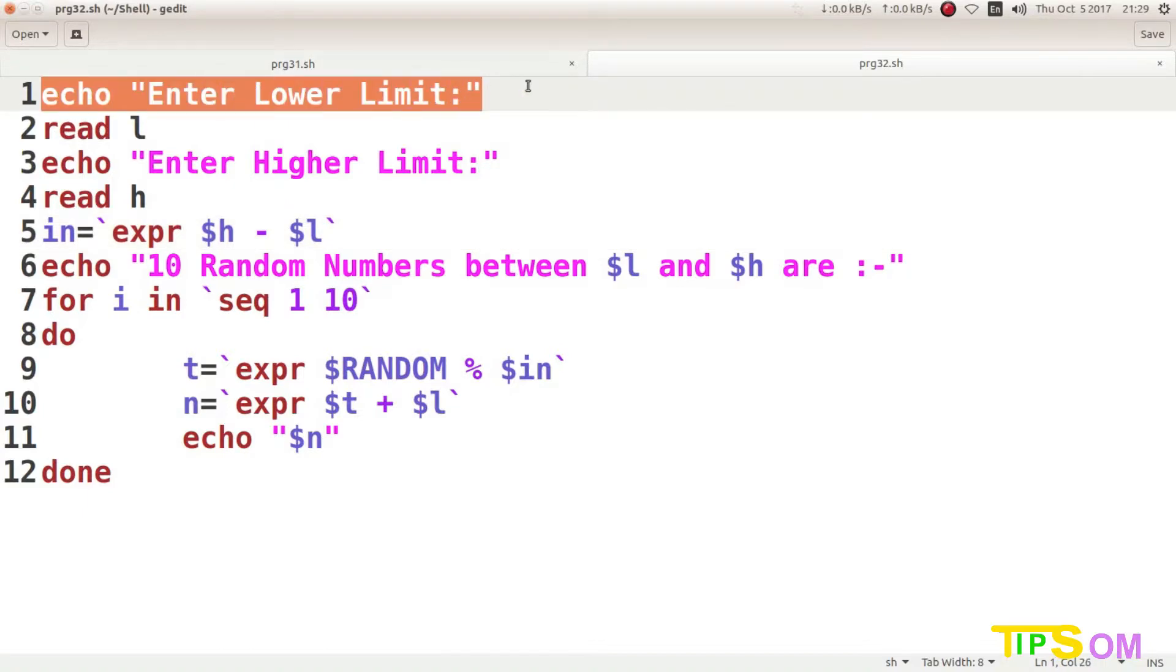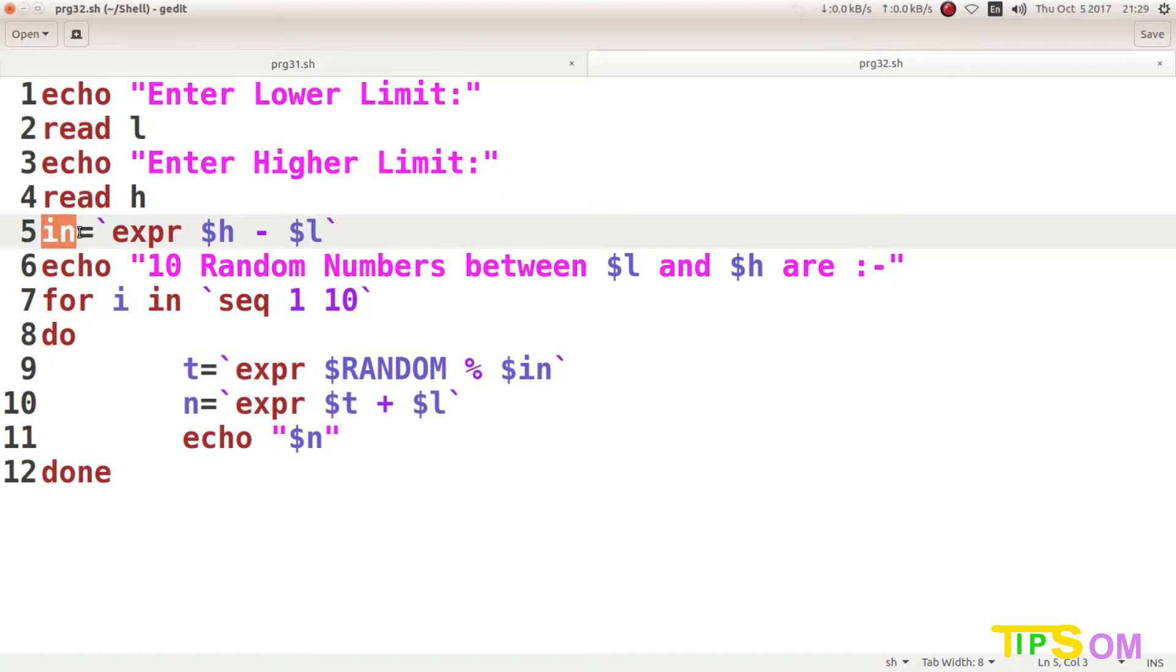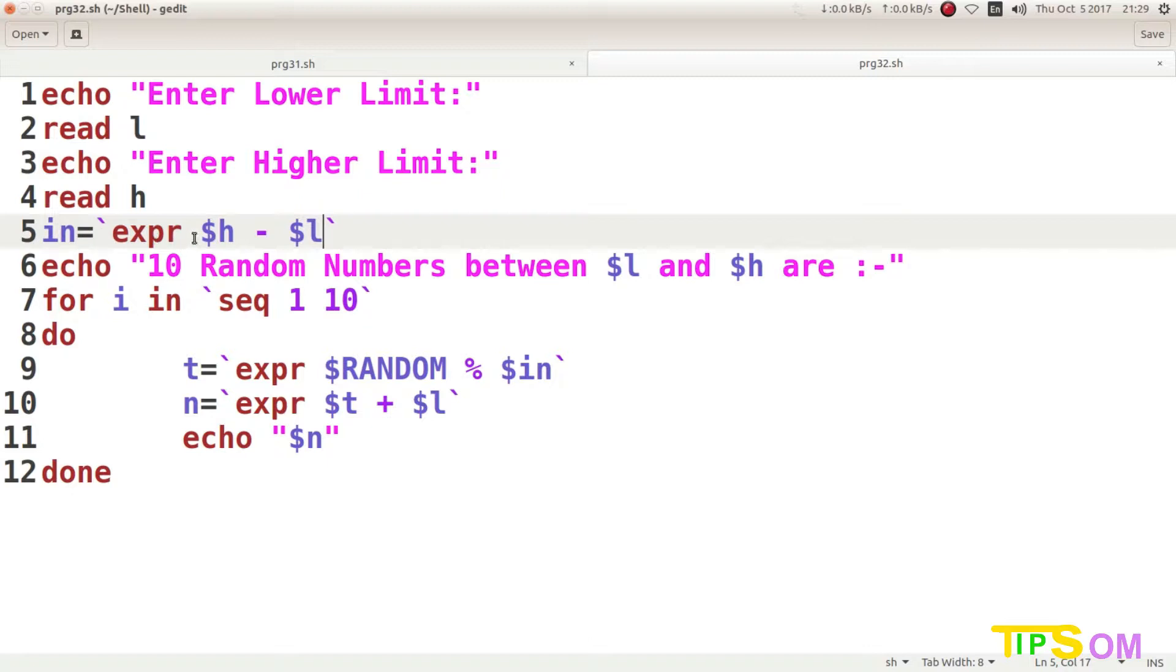Here you can see in the first line there will be enter lower limit, read L. So the lower limit value will be stored in L. Then higher limit value will be stored in H. Then in line 5, it will be IN equal to expr H minus L. So the interval, IN means interval here.